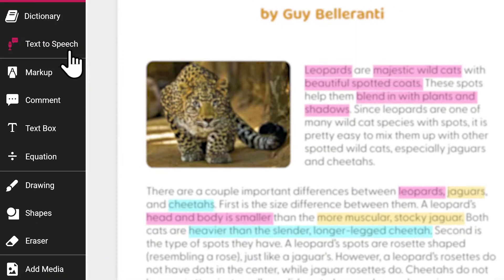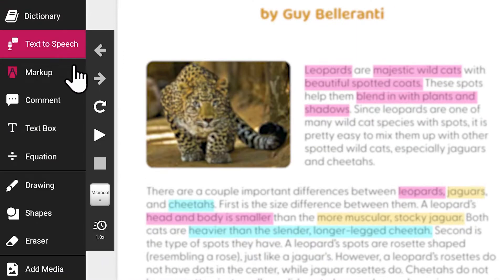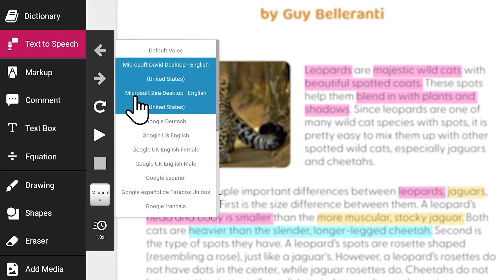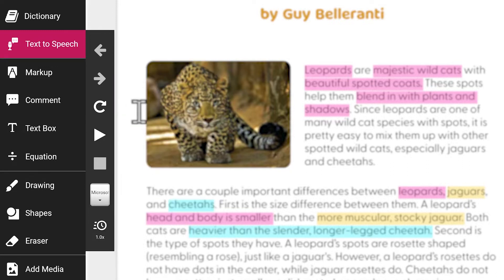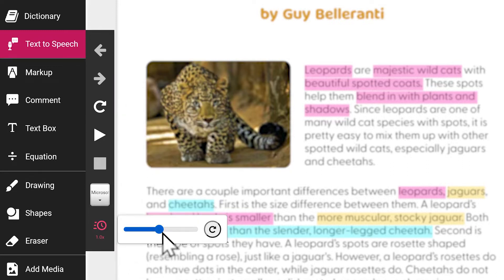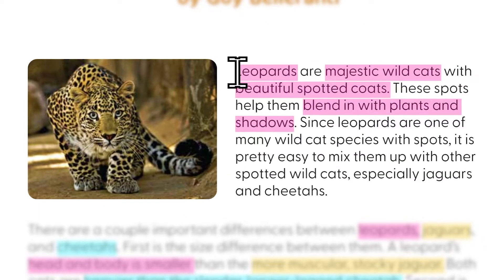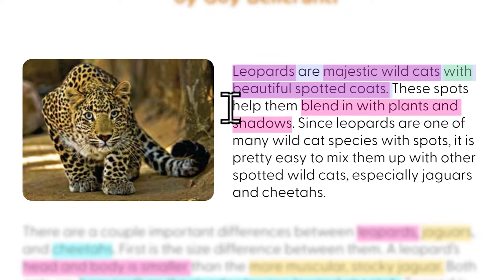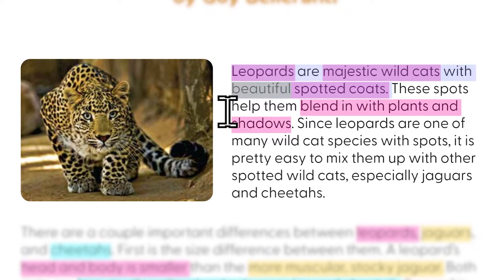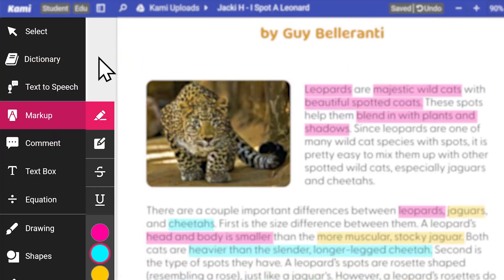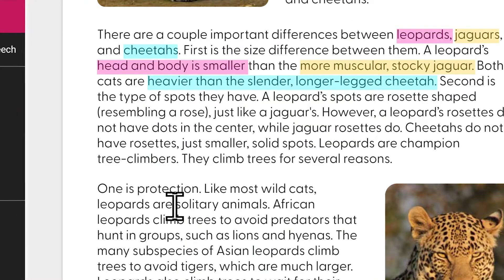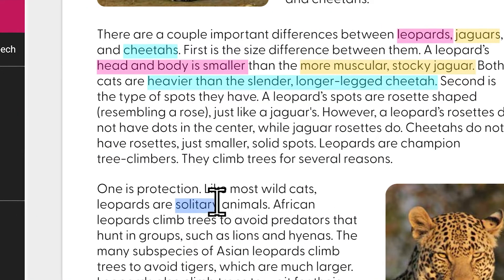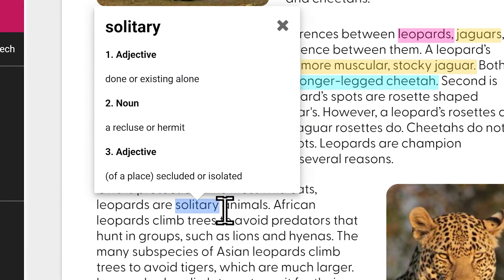With the text-to-speech tool, students can use any voice available in their device and control the speed and playback to enhance comprehension. We also have the dictionary tool to define unfamiliar words by clicking or highlighting the word you want to define.